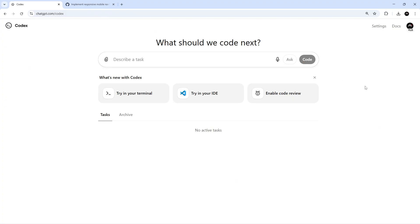But like I said before, Codex as a whole product feels like it's very much still in the early stages, and I would expect more features and improvements to be made in the future. Anyway, next up we're going to see how to fire off parallel tasks using the Codex Cloud, which can all be working on the code at the same time.